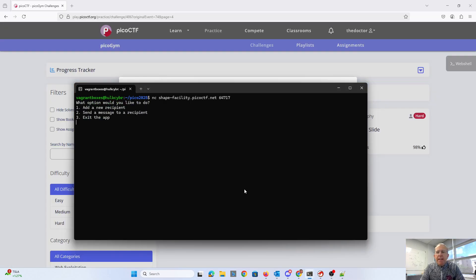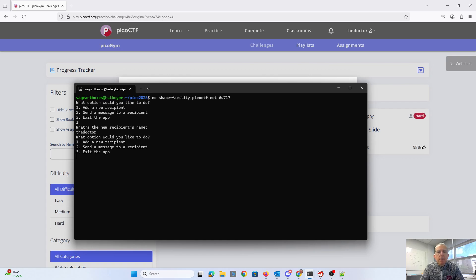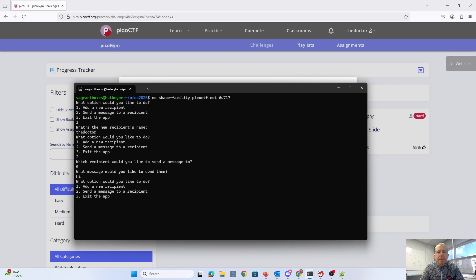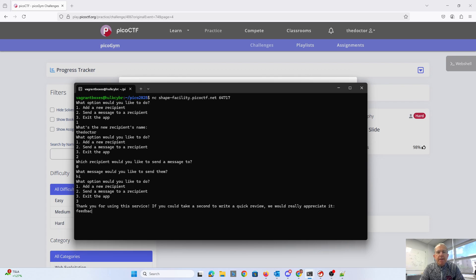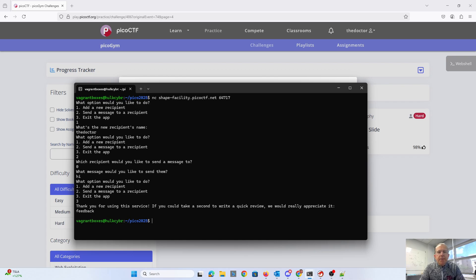So we have a menu. We can add a recipient. We can send a message to a recipient. And we can exit the app and give feedback. All right. So let's look at the C code.